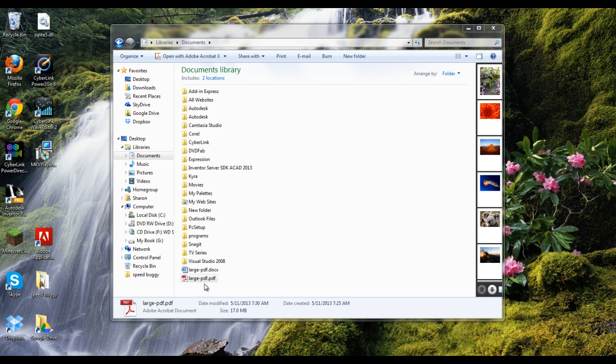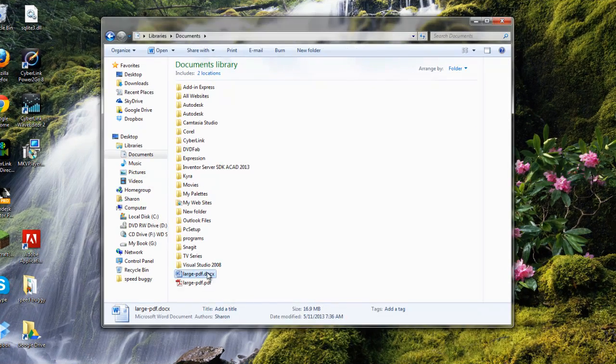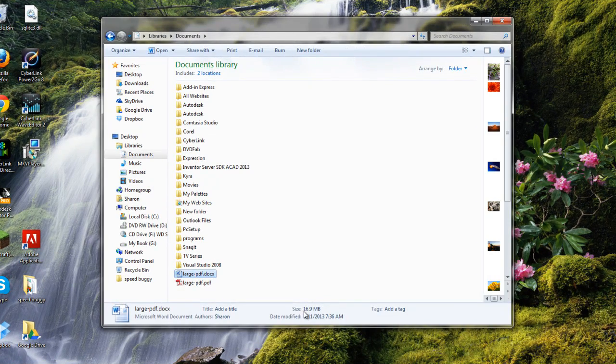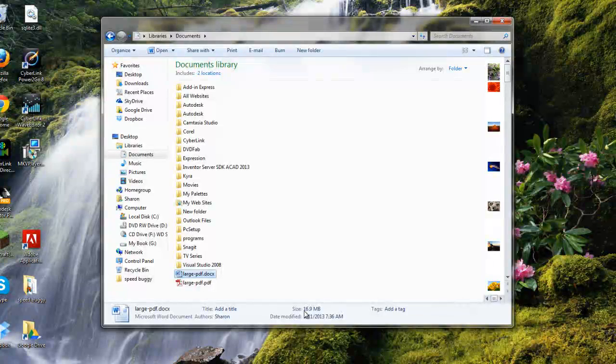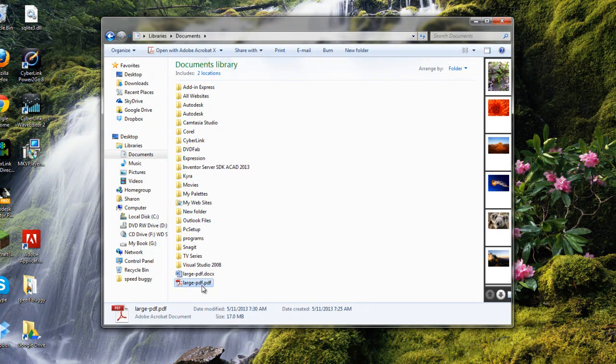You'll see here that I have a large PDF that is 17 megabytes in size. You can see that my Word document is 16.9, but both of those are too large to email.